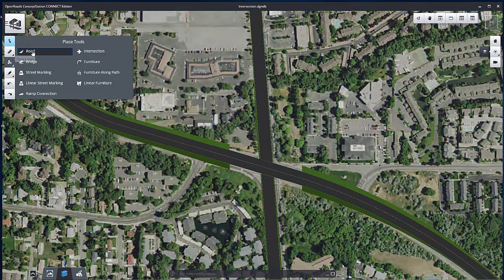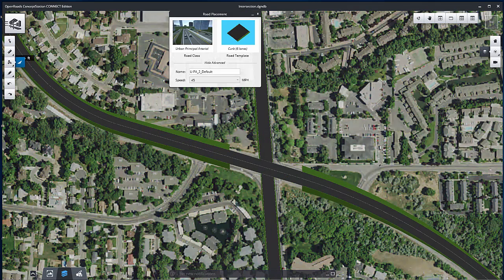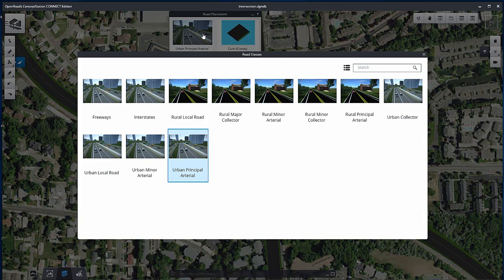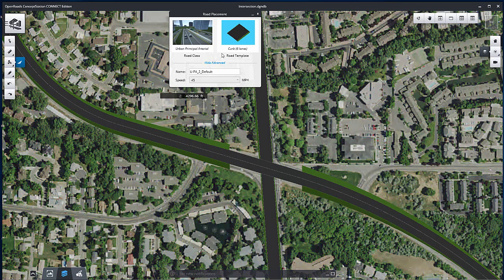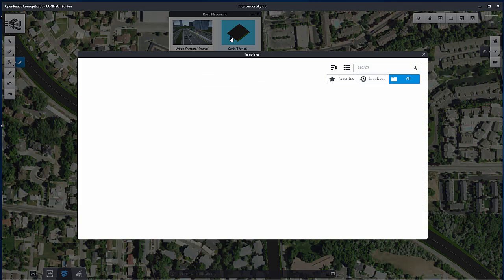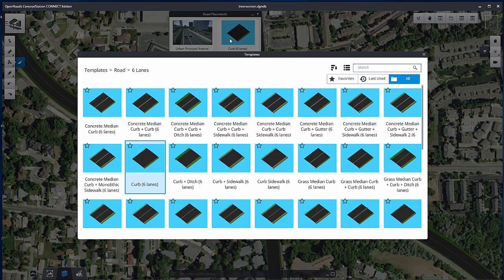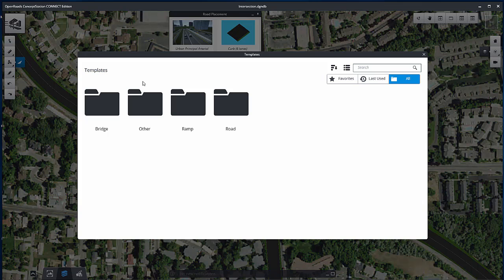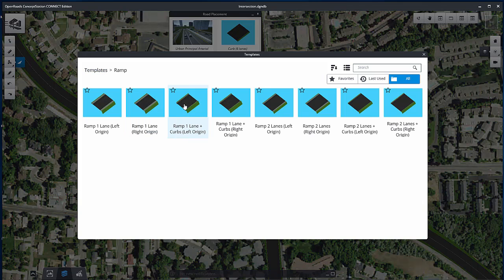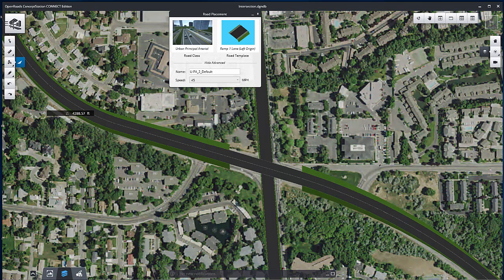Select Road from the Placement Tools. Set the Road Class and the Road Template by browsing in the Ramp Folder. Set the name to Ramp A and the Design Speed to 20.